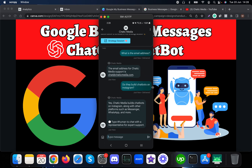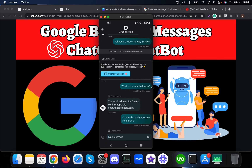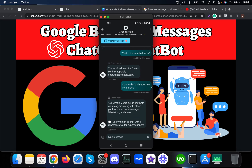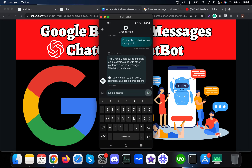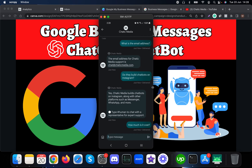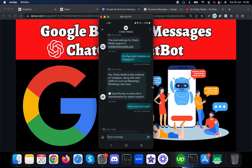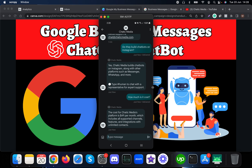It replies: 'Yes, Chatic Media builds chatbots on Instagram along with other platforms such as Messenger, WhatsApp, and more.' It also presents an option to type 'human' to chat with a live representative for expert support. This chatbot is designed using the ChatGPT API and also has the option for customers to talk with a human. Let me now ask about pricing.